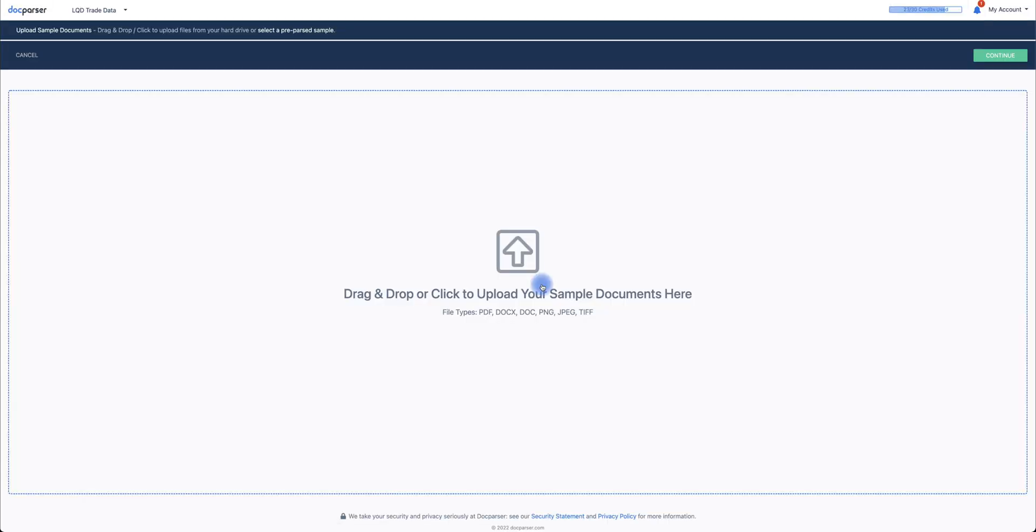The file I'll be using in this tutorial is a sample trade spreadsheet of stock data in JPEG format. Next, browse to the location of the file to upload, and then click Continue.